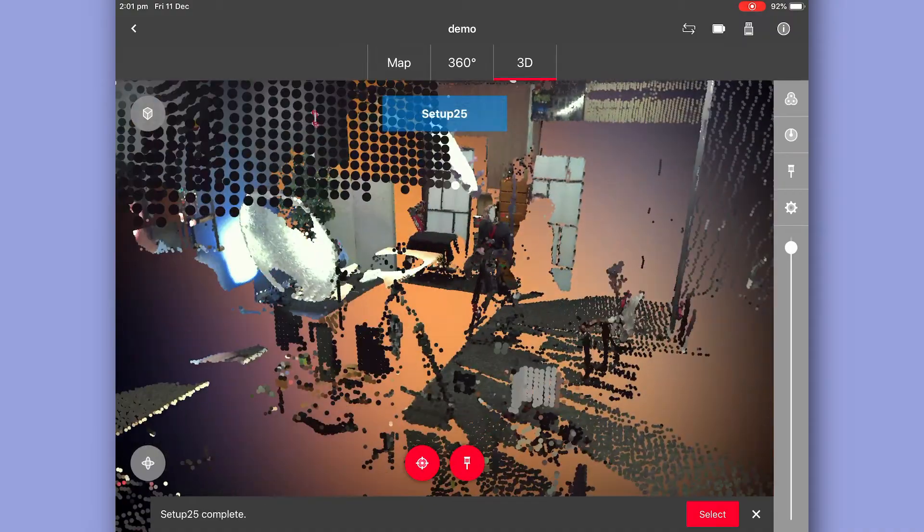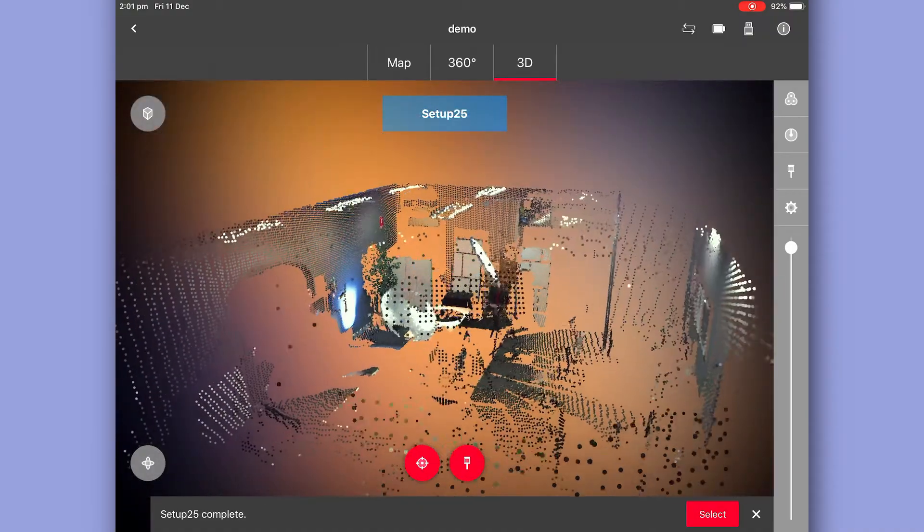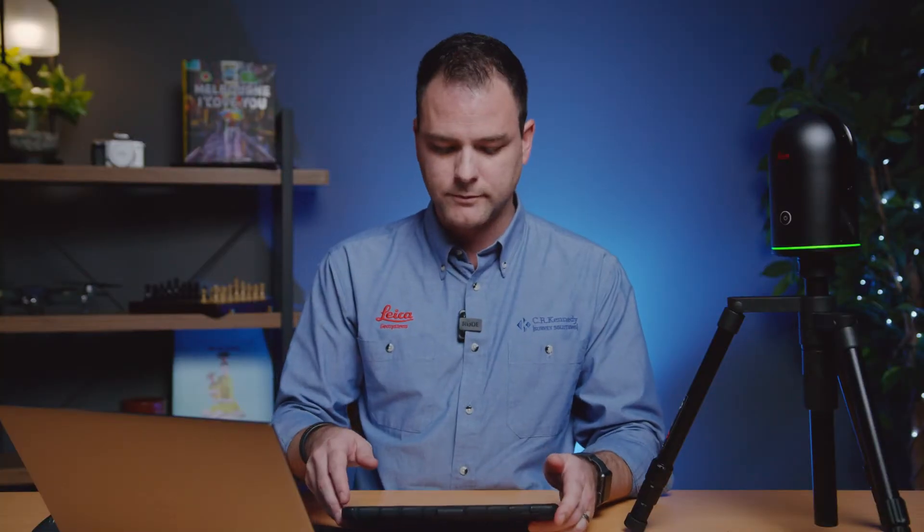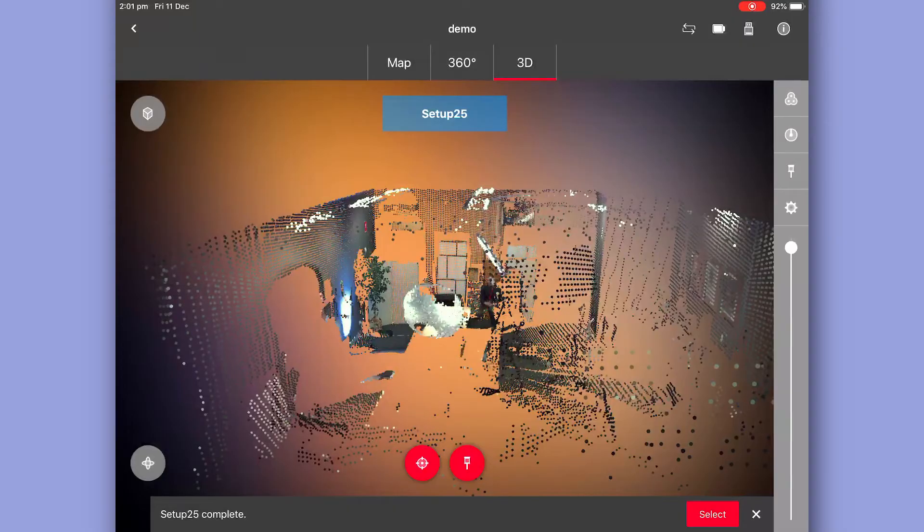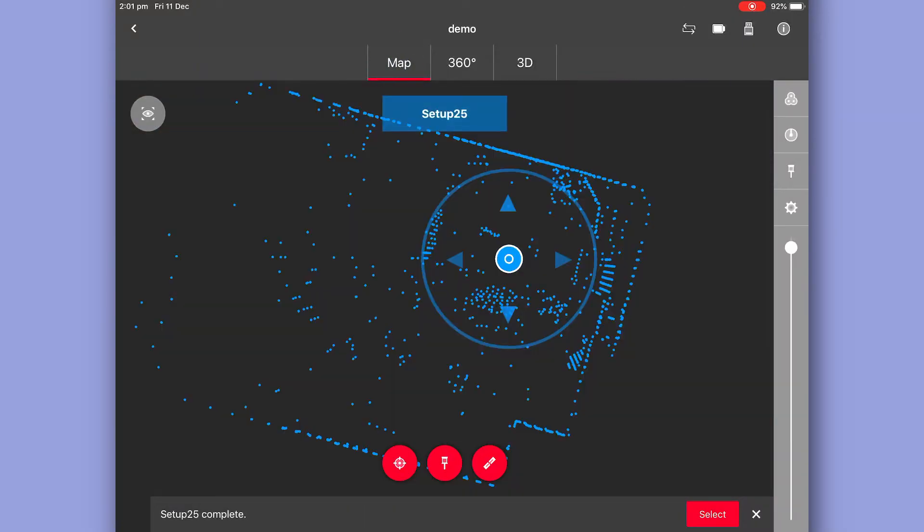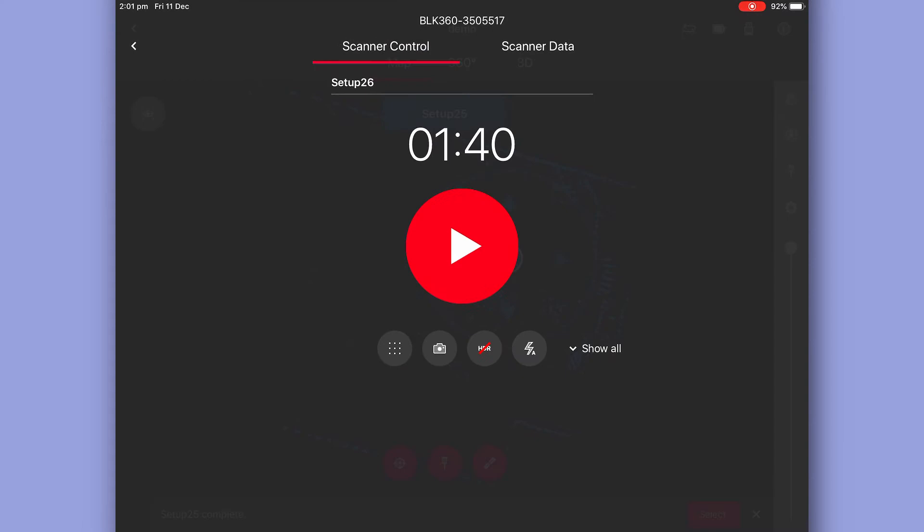Now that we're happy with our first scan, we're ready to move to our second position. So we go back to our map view. First button on the left again for settings, and big red button to start again.